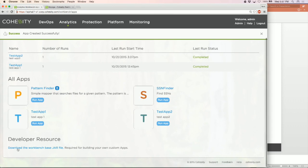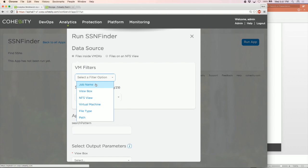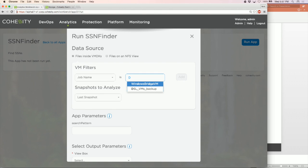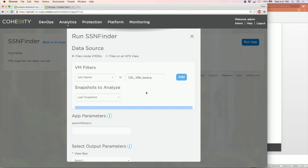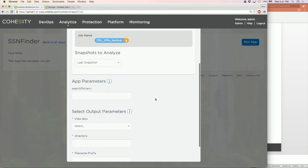To run this app I say 'Run App.' The first thing it asks is what data sources to run on. I'll run it on a backup job I did some time back. I select the VMs that were part of that backup job and add them as sources — it will use the latest snapshot of those VMs. For the search pattern parameter, I specify the simplest pattern for a social security number: three digits, a dash, two digits, another dash, and four digits.